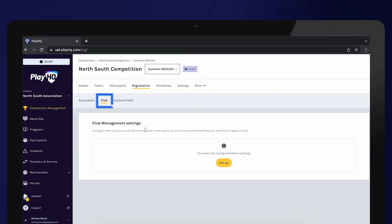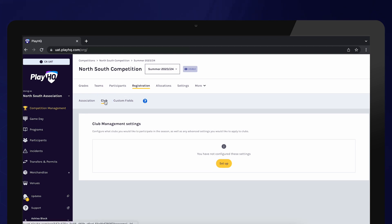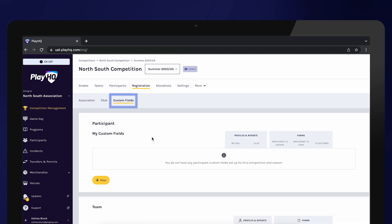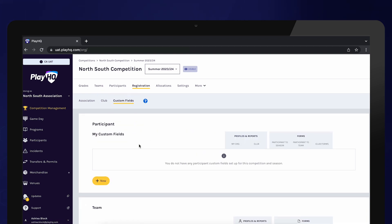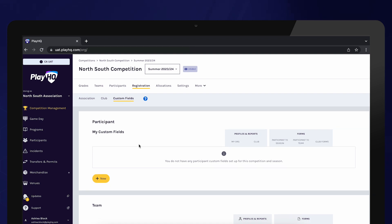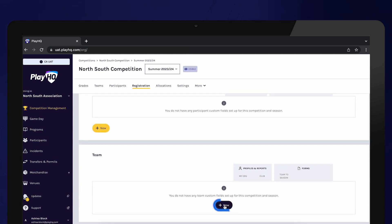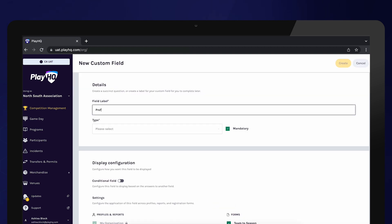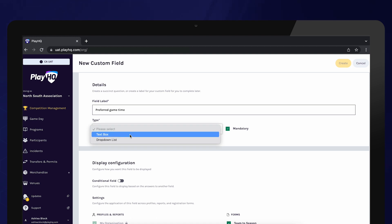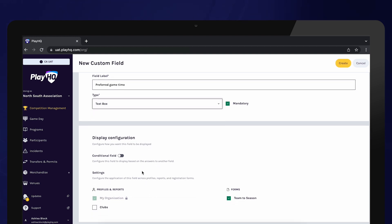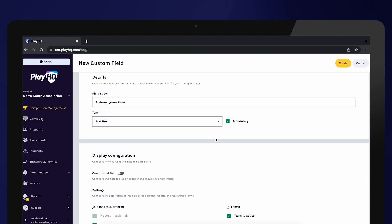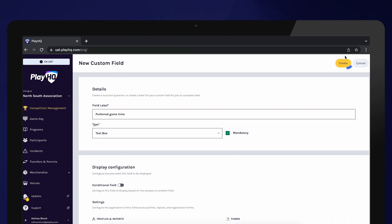Before inviting clubs, make sure to add any custom fields that you'd like to ask participants or clubs about their teams when they register. For example, you may want to know the preferred game time for each team. To add a custom question, enter the question in the field label and then choose what type of answer you want. You have the choice between a text box or a drop down. To ensure that this question is asked to clubs when they create their team, select Club under Profiles and Reports and then select Create.